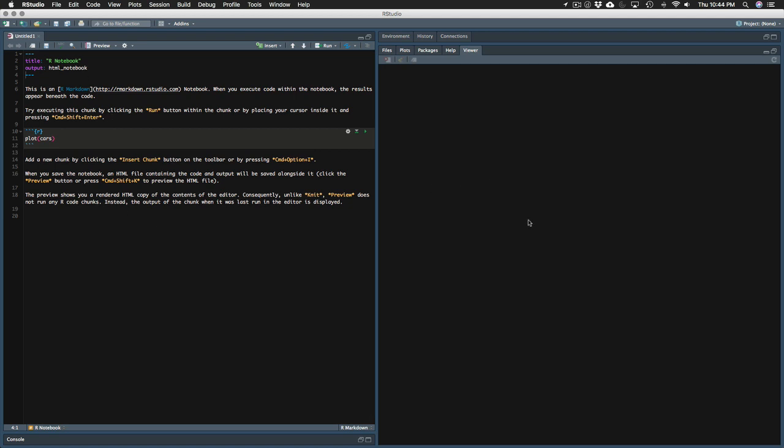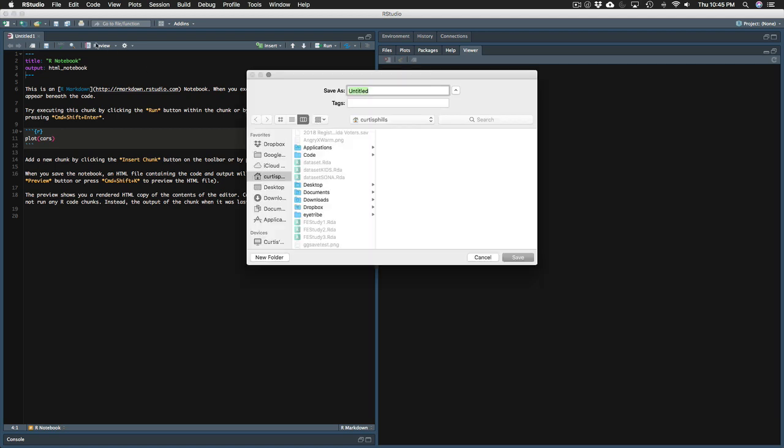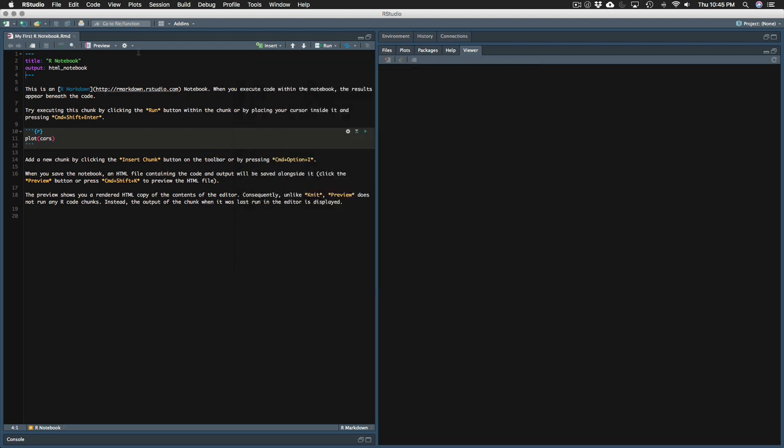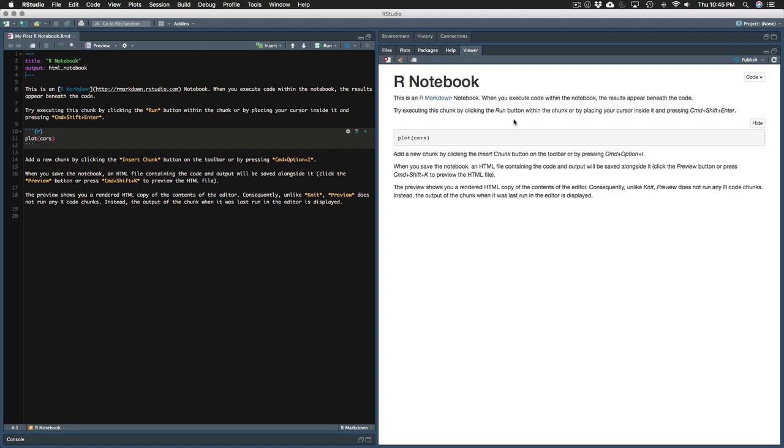Notebooks are really great because they can be used to generate Word documents or HTML files from your code. So you can create your code and then just send it to everyone, anyone, even people who don't have R. So let's start by previewing what's already here. Before we even explain what's going on in the code on the left here, let's just hit preview and see what the final outcome is. I'm going to hit preview. Because I've never saved this file, it's going to ask me to save it right now. I'm going to save it to my desktop. I'm going to call it my first R notebook.